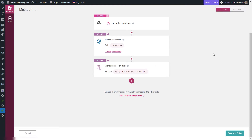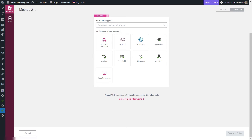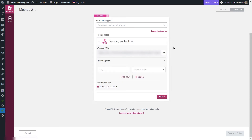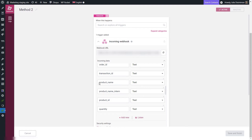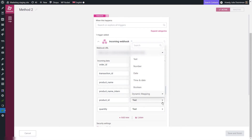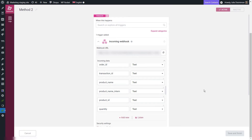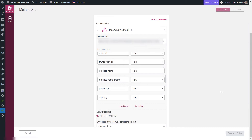This was the first method for pairing different products set up in a payment processor to different TRIVE Apprentice products in a single automation. As I said, you can do this in two different ways — that was one of them. Now let's take a look at the second method. I'll save this automation and start the new one from scratch. For this one as well, we're going to choose the incoming webhook start trigger and set up the webhook just like in the first method. The only difference is that we are not going to use the product ID with dynamic mapping here, but we are going to add another step in the automation that will do basically the same thing.